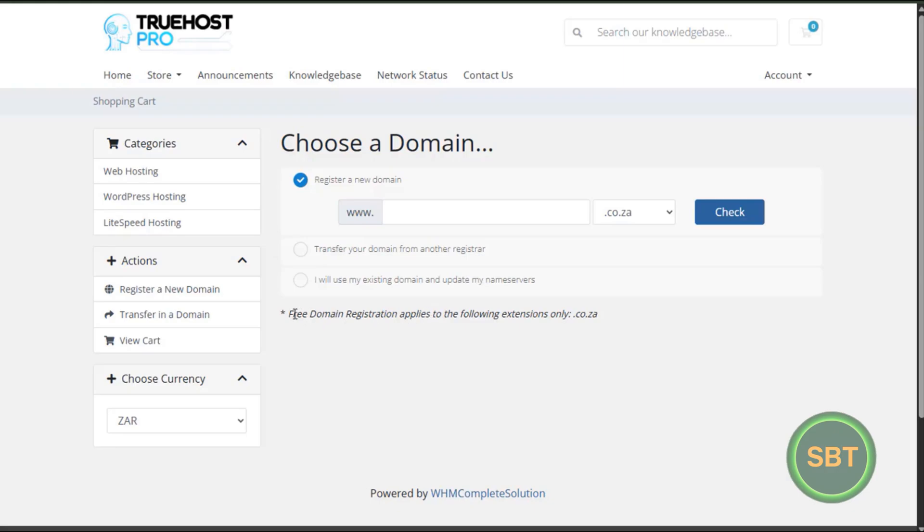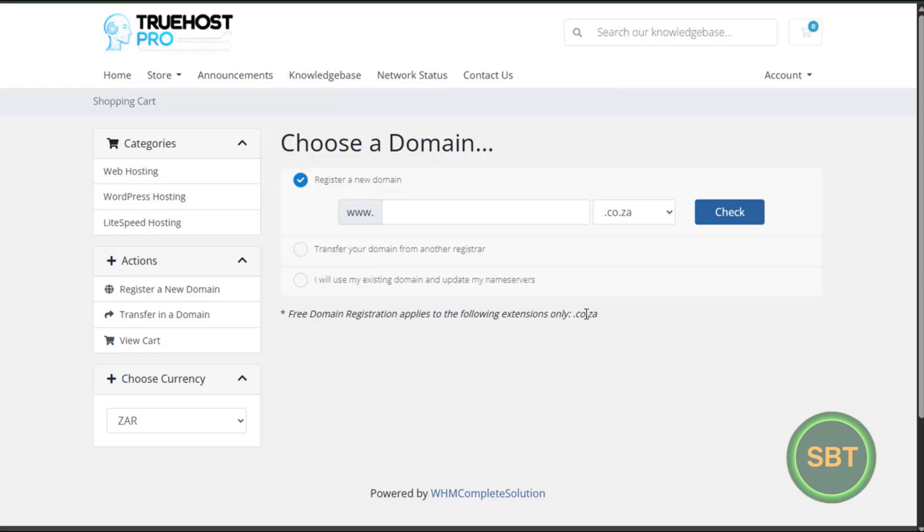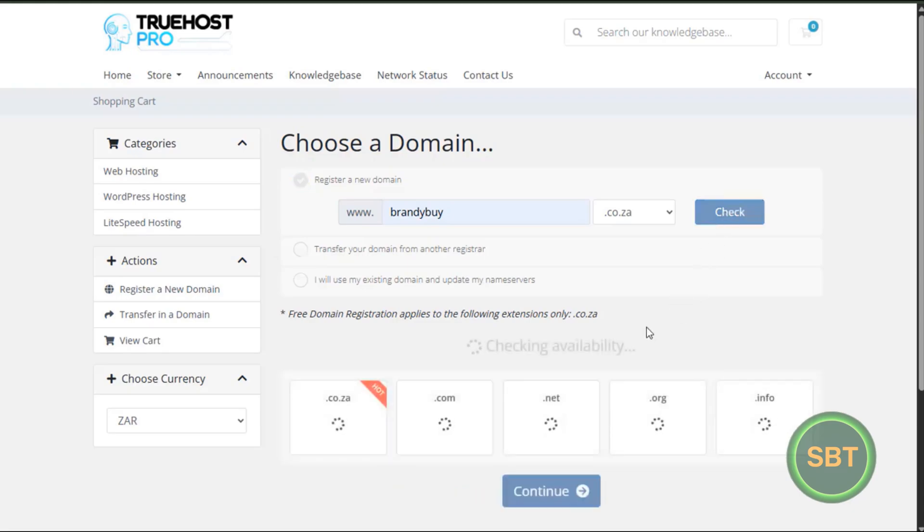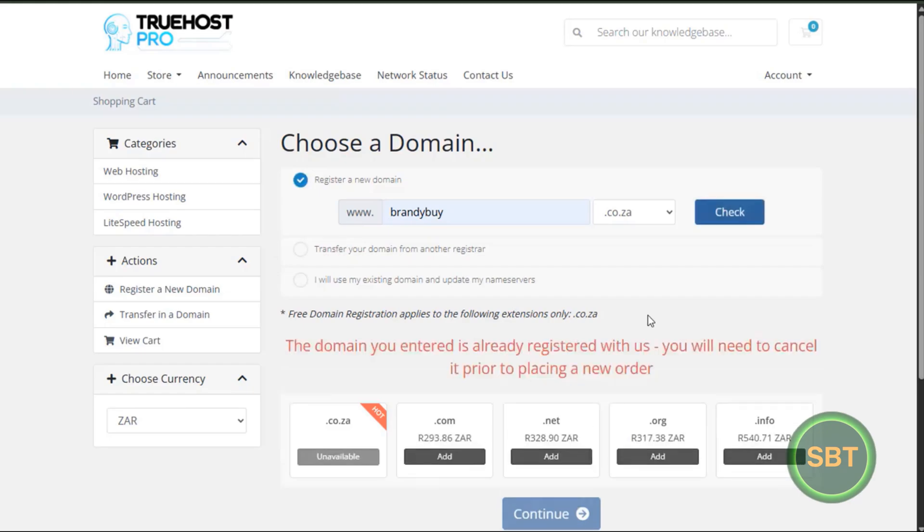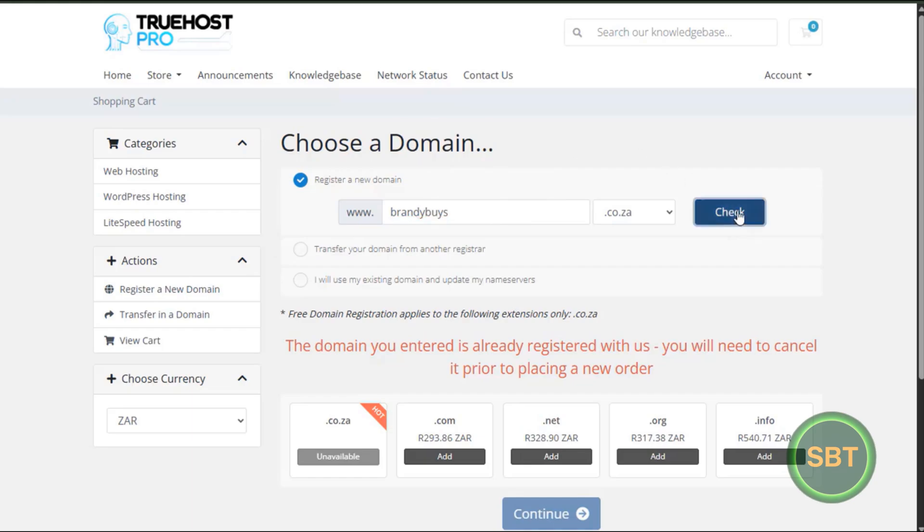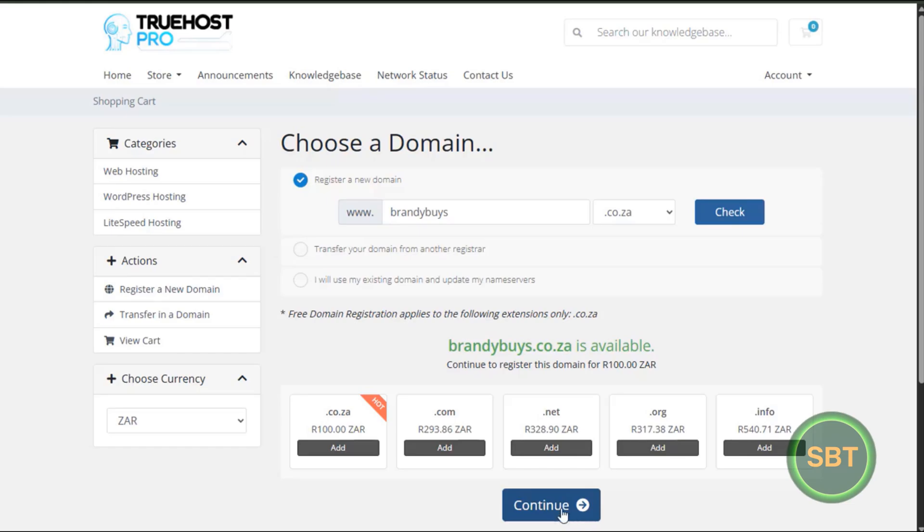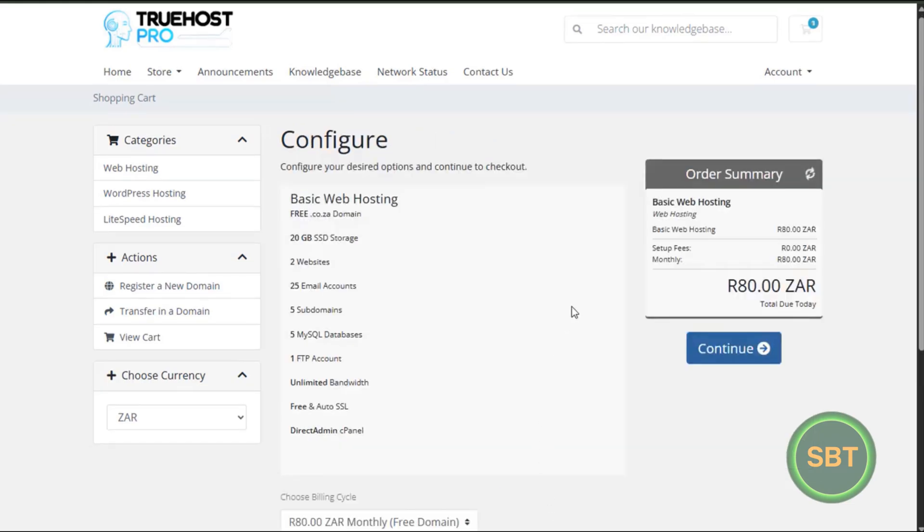Okay guys, here you will see this is the domain I already purchased for the demo purposes. It's not going to be available, you will see that. You can see it's already registered with us. But let me see if this one is available just to show you the process. Yes it is, so we're going to click on continue and here you will see you only pay 80 bucks.